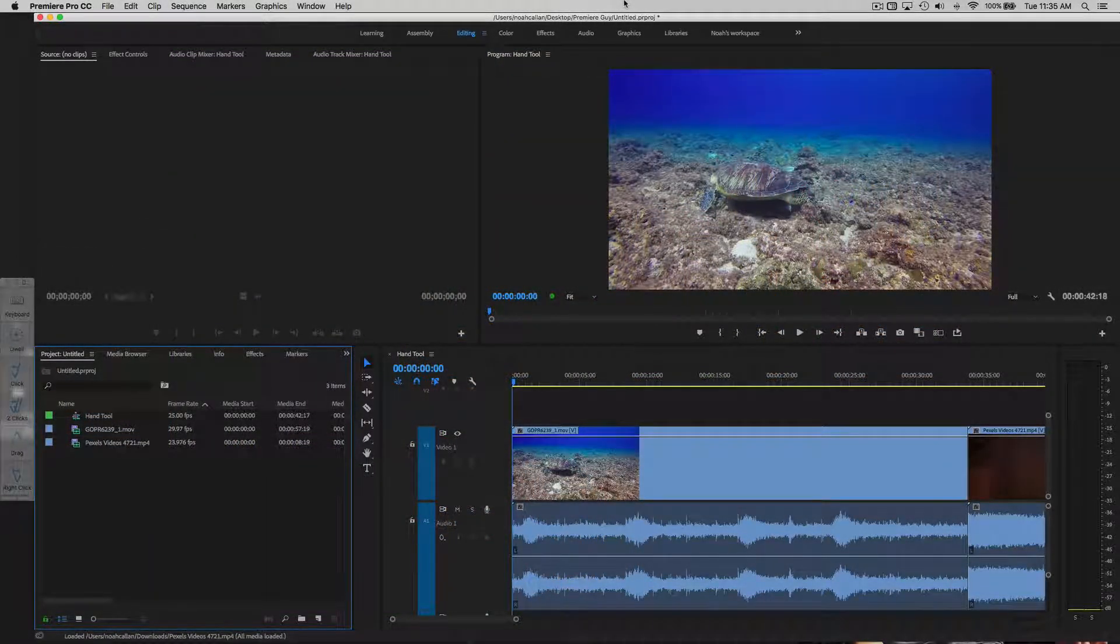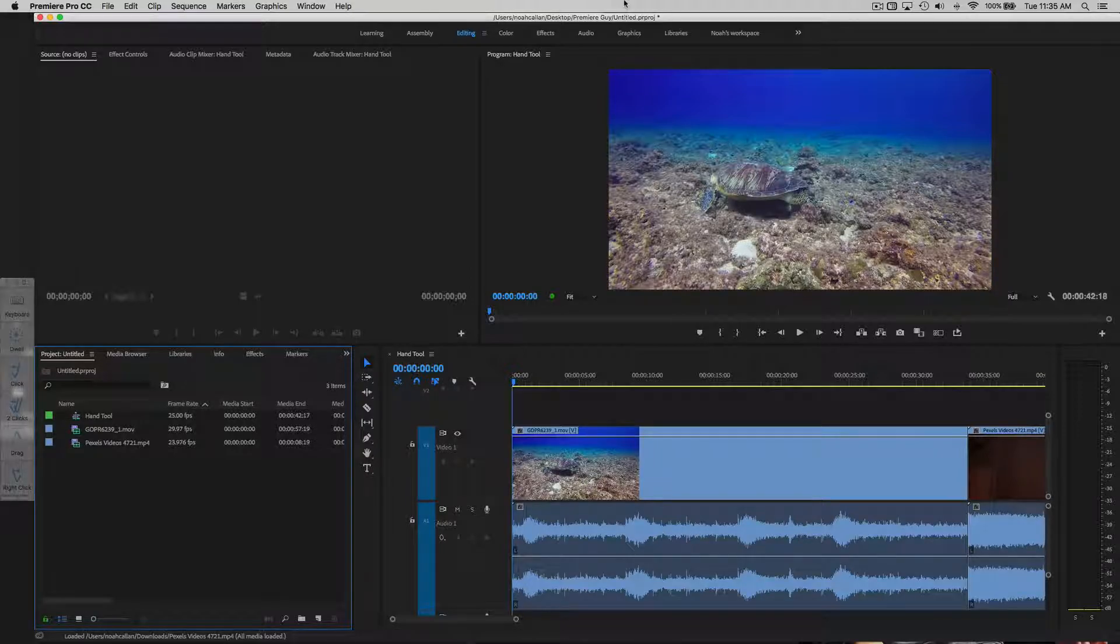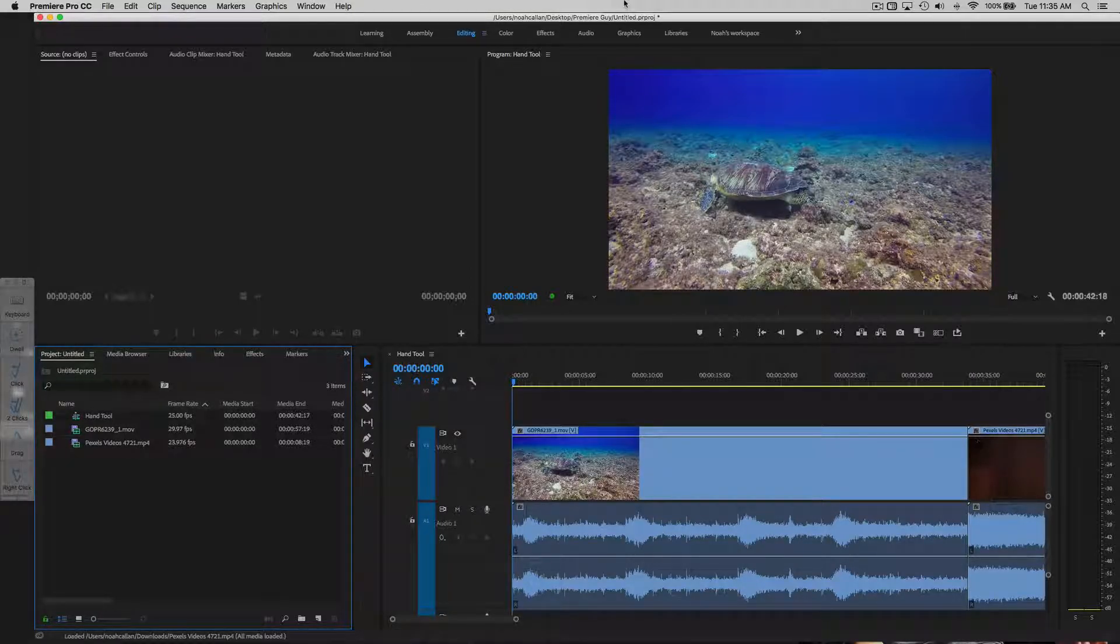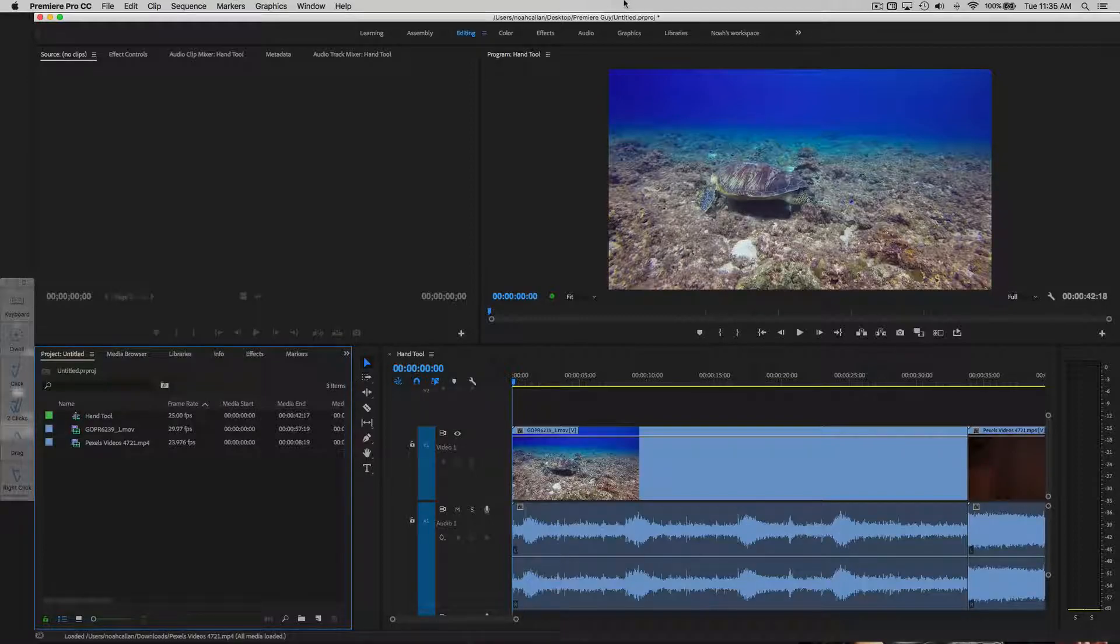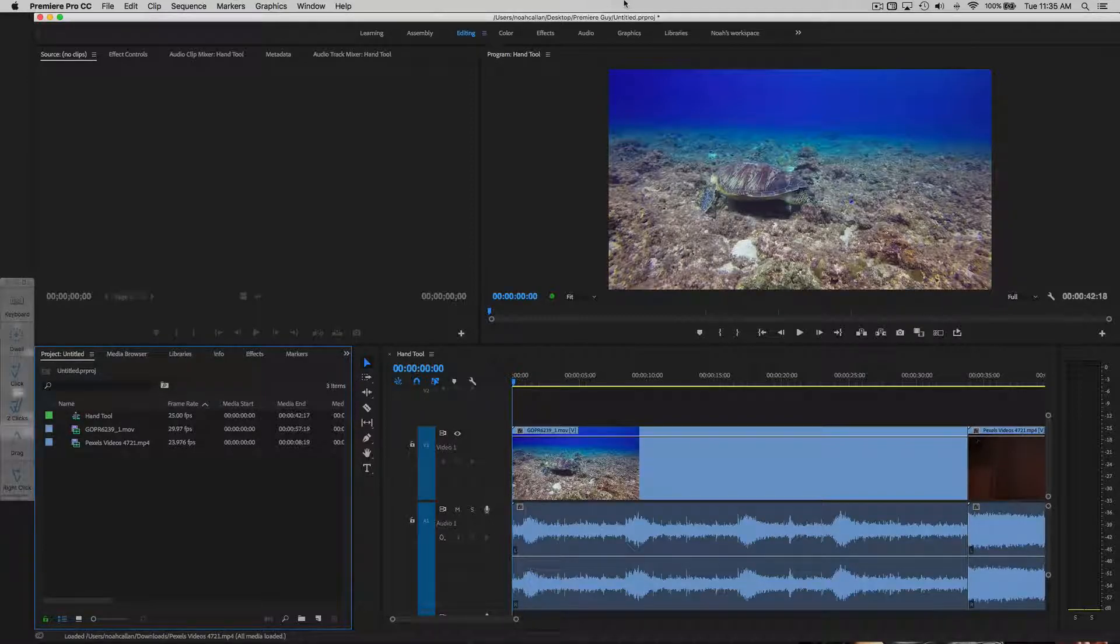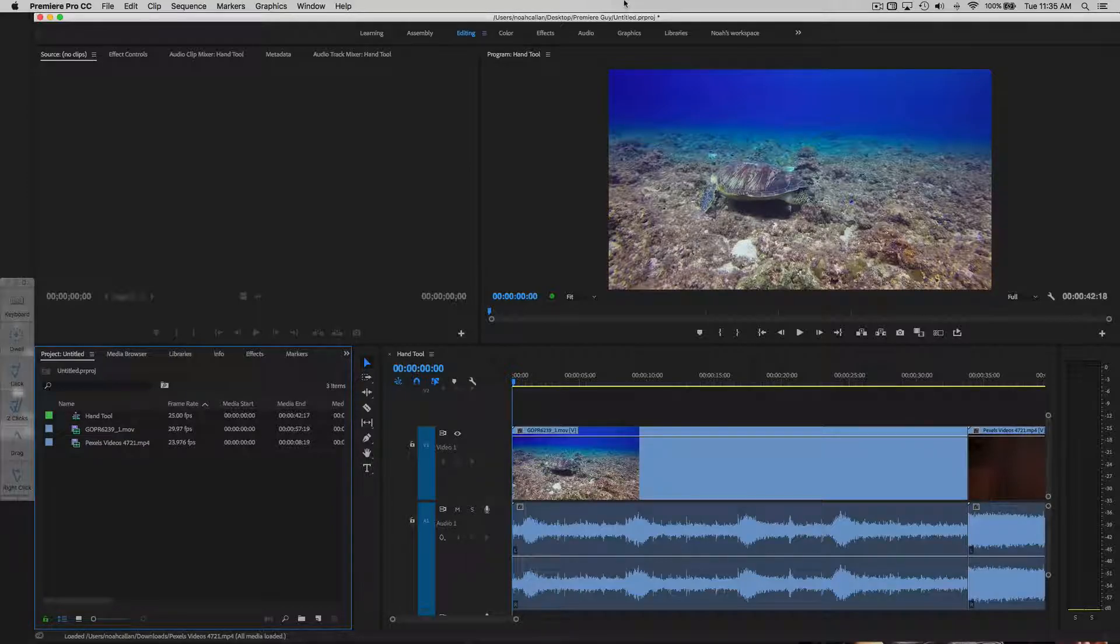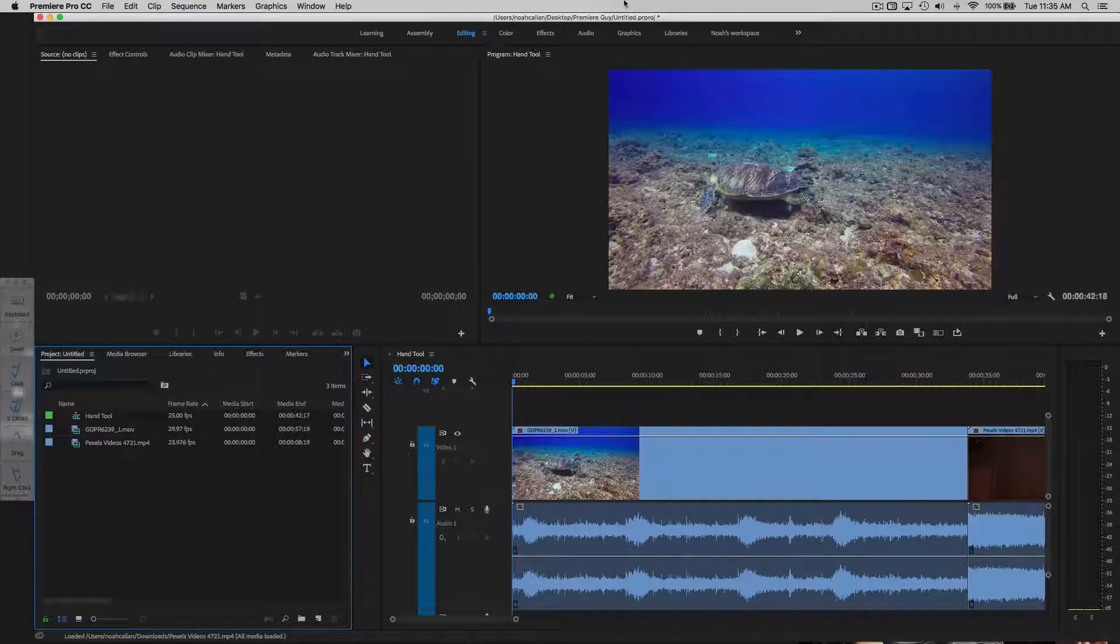What is the hand tool used for? Good question really. It's a basic tool that allows us to move the sequence's view from left to right. Also, it's good for moving the program monitor to a different part of the screen when zoomed in.